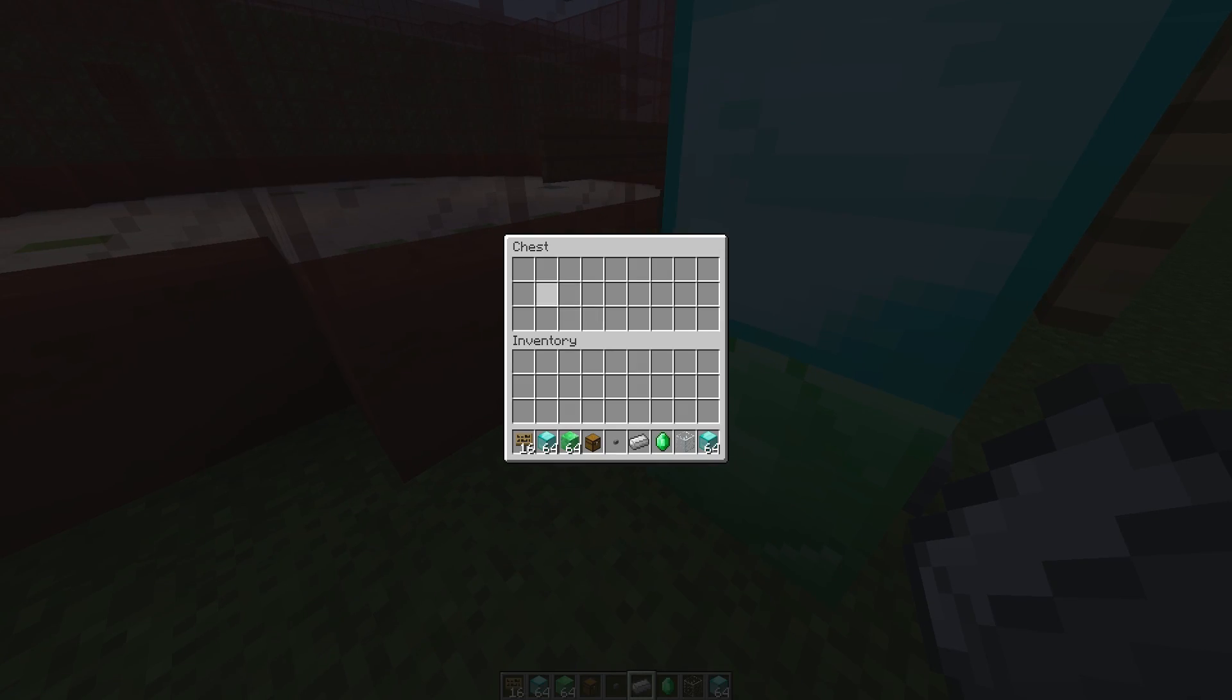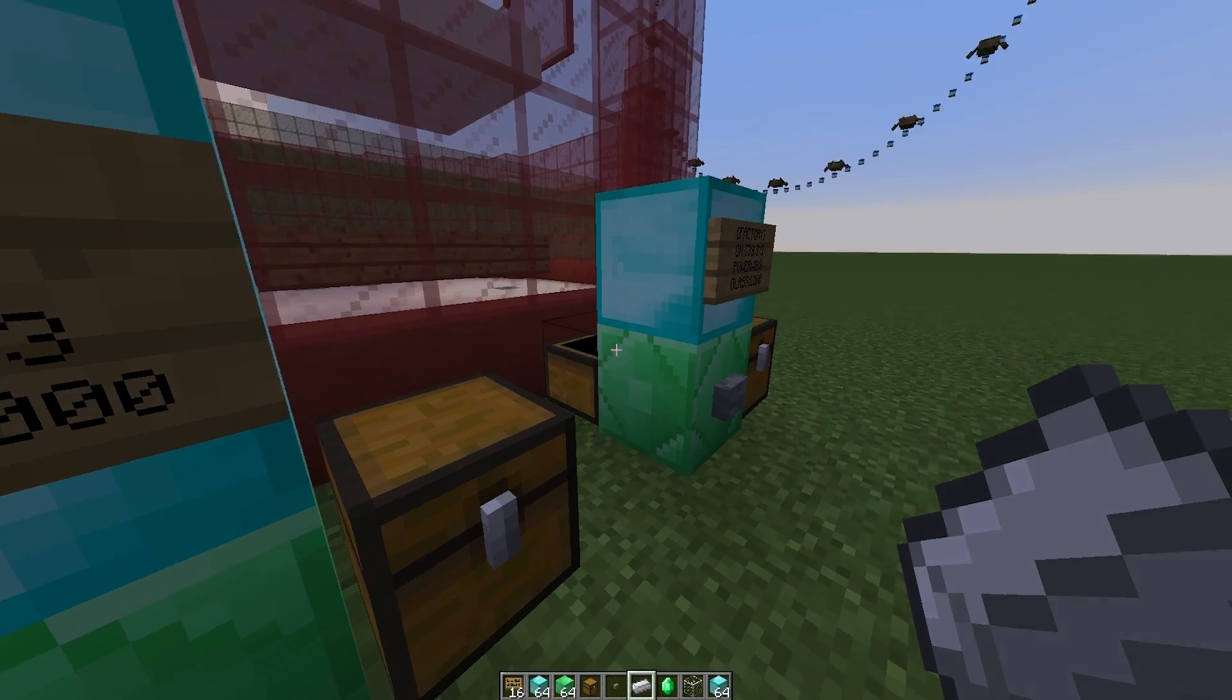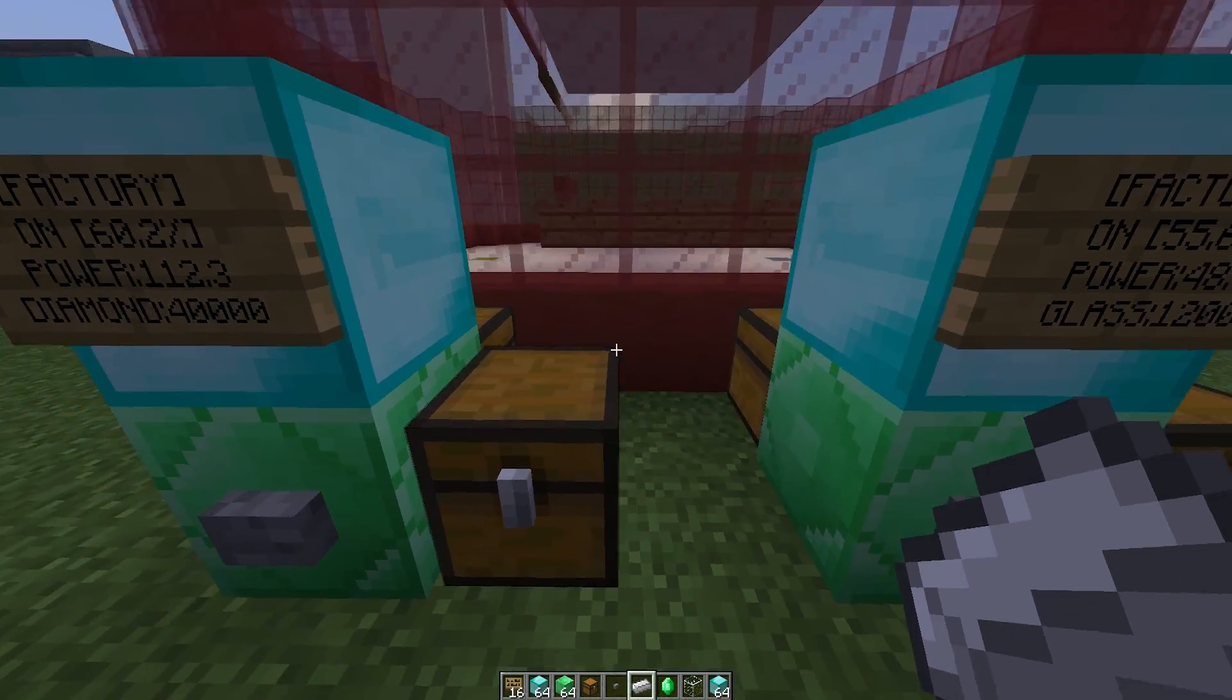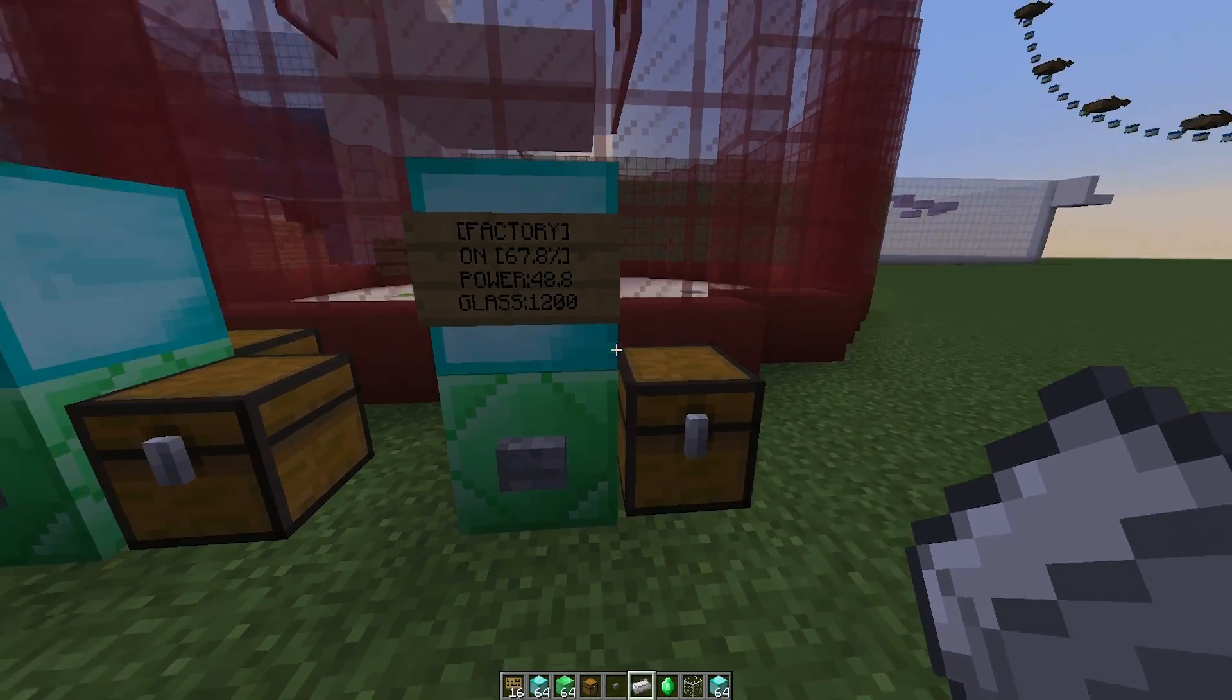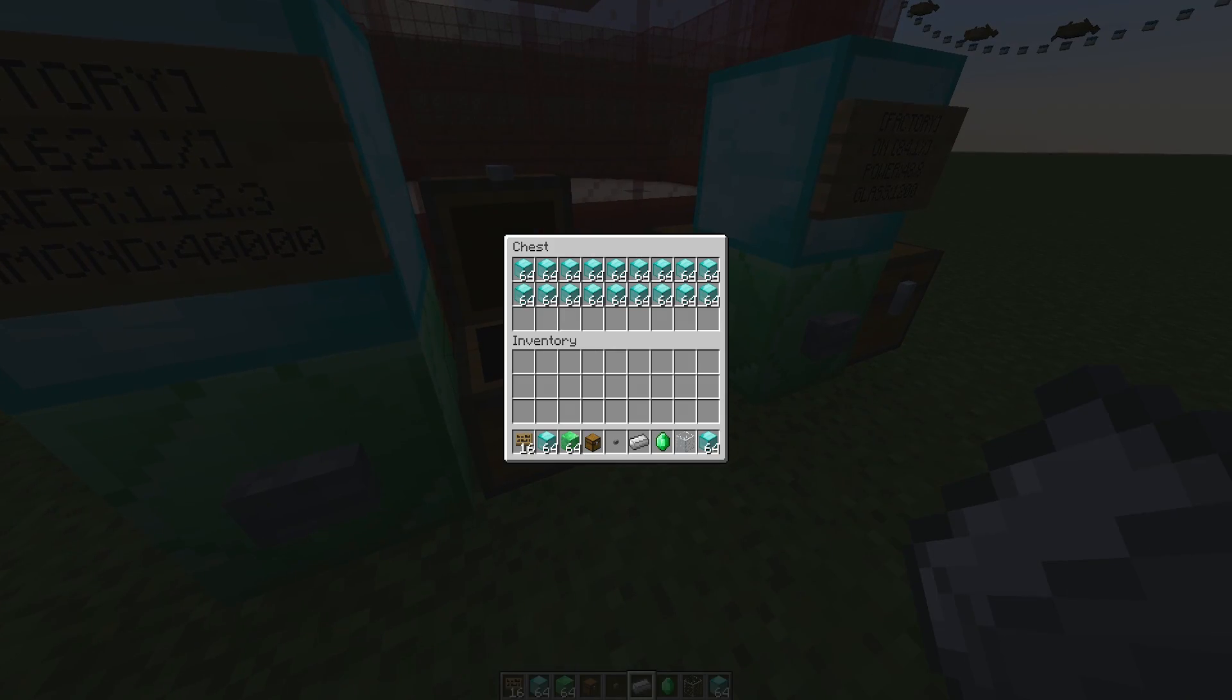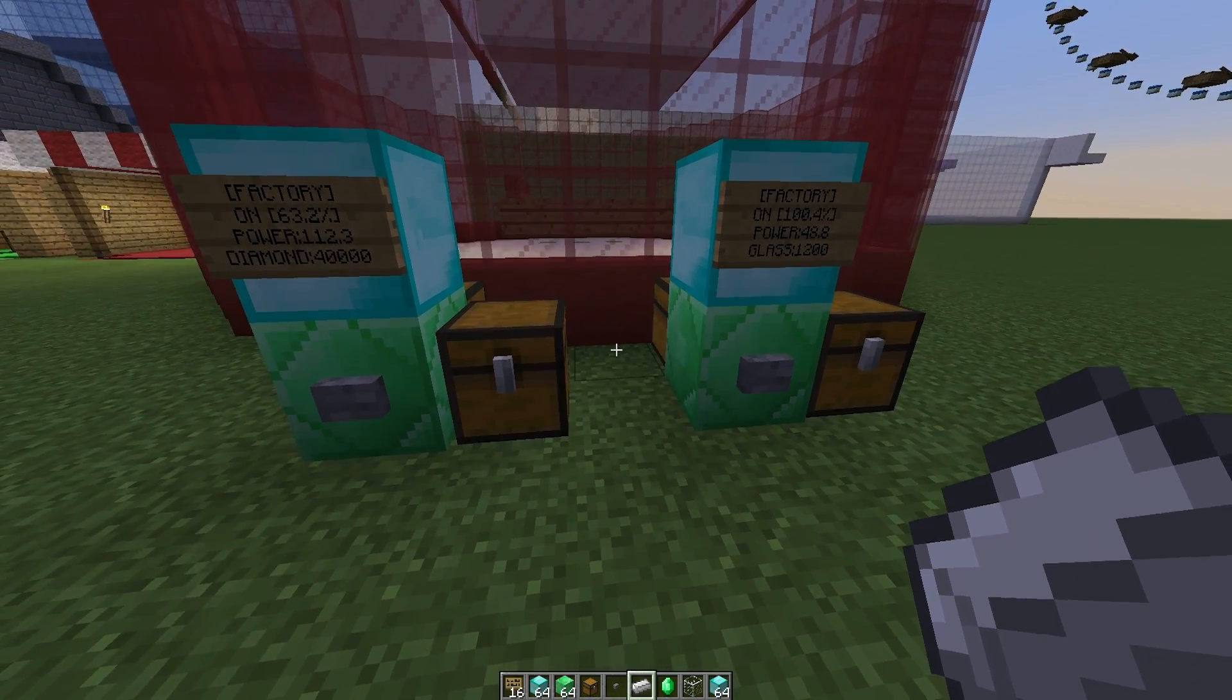If we check the back, this is the chest that will have the produce. Here this is producing glass which is very, very quick. On the right we have the power chest. As you can see here this has 48 power. This has over 100. So that's how you increase the speed of your factory.